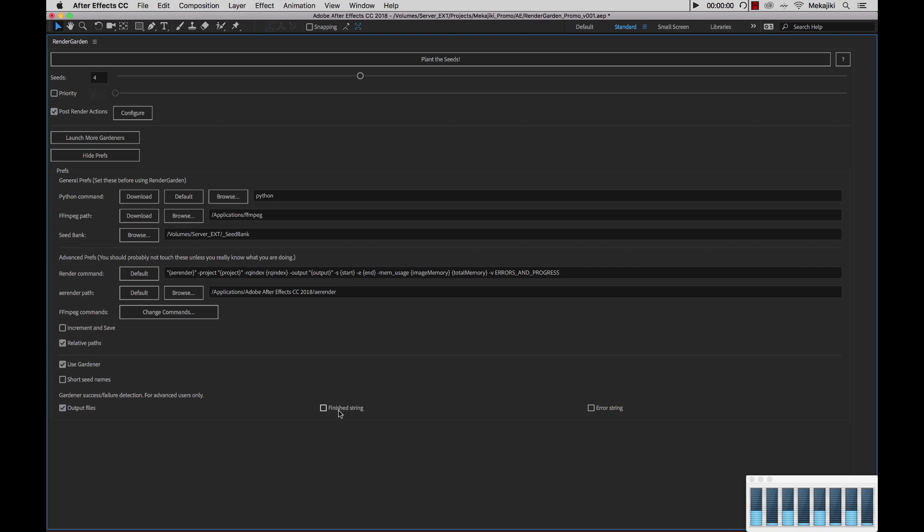Next we have the finished string. This will scan your entire log file and look for the string finished composition. If it does not pick that up, it will automatically re-queue your render even though the render is possibly there. So again, don't turn that on unless we're troubleshooting.